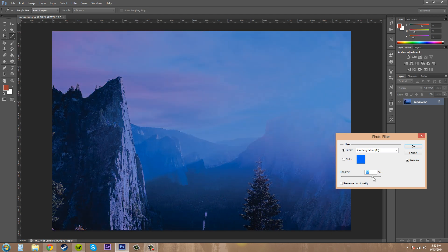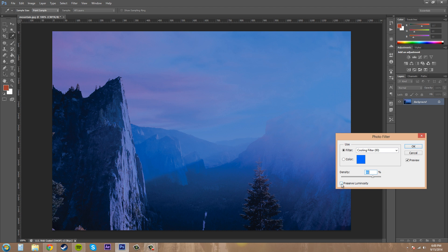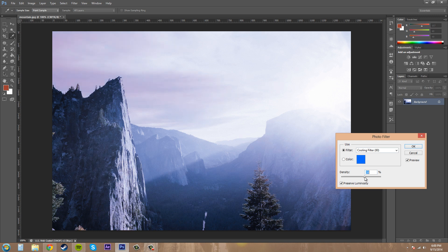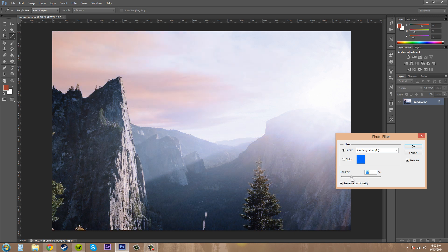But if I check preserve luminosity, it's going to keep the brightness and all that stuff, how the image looks. So it's good to pretty much always have preserve luminosity on. I haven't really run into an instance where I wanted to take it off.